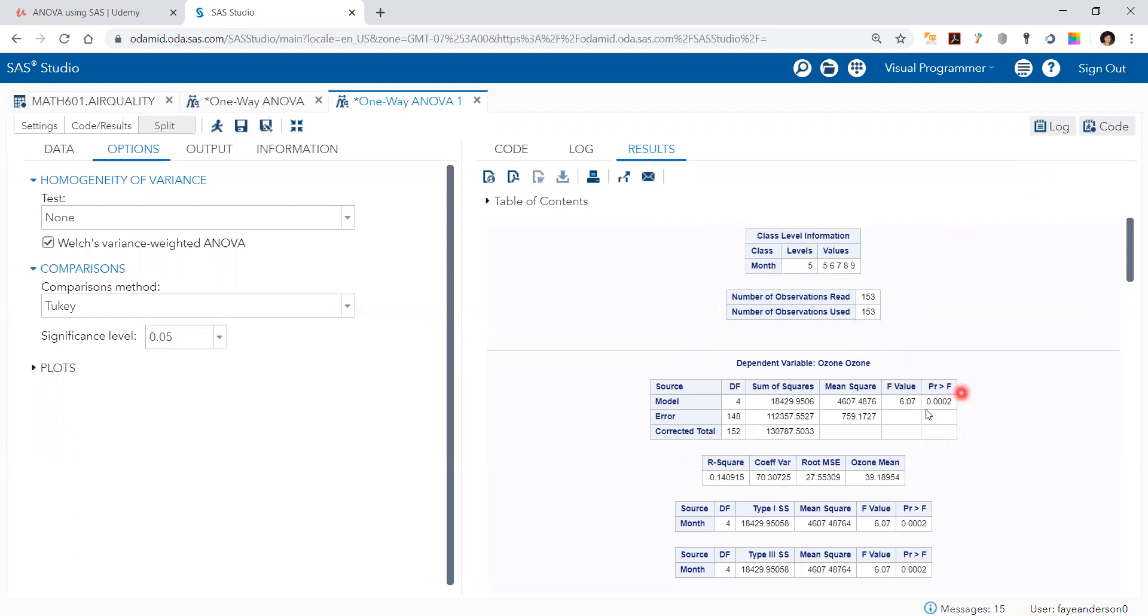This p-value is smaller than the default alpha of 0.05, so we can reject the null hypothesis that the means of ozone across the five months are equal. This means the means for the five months are different. That's it for the one-way ANOVA.